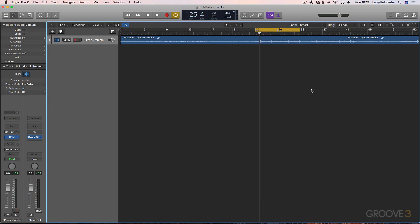Now we're going to look at Low End Focus. This is one of the brand new modules in Ozone 9, and it's amazing.